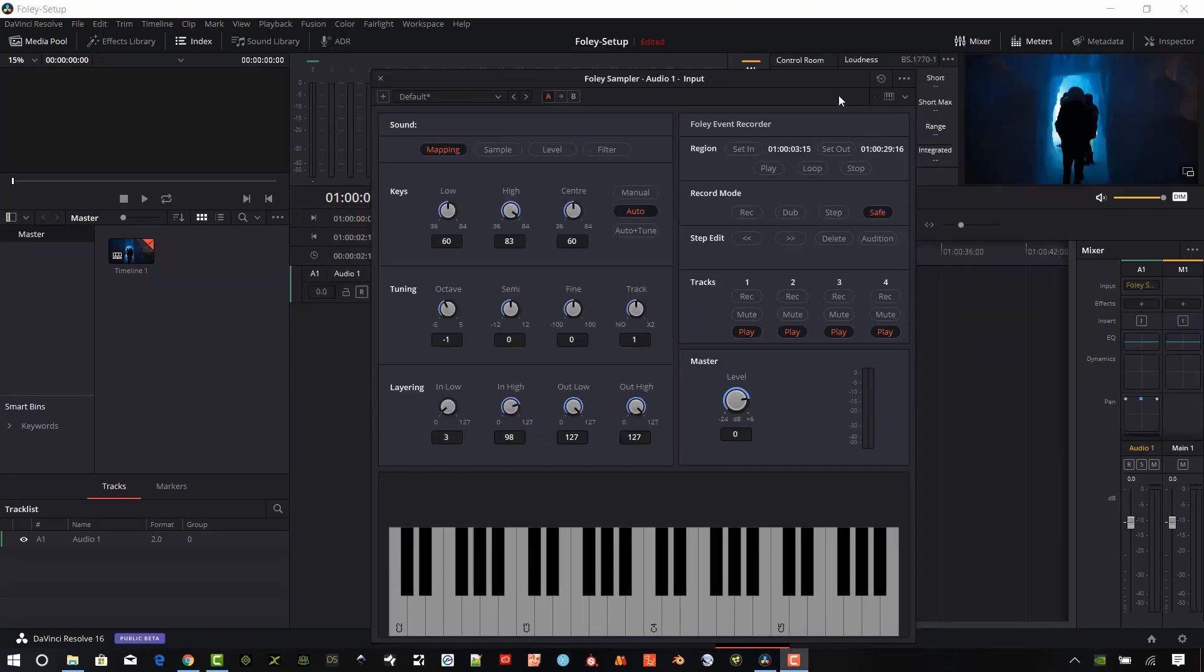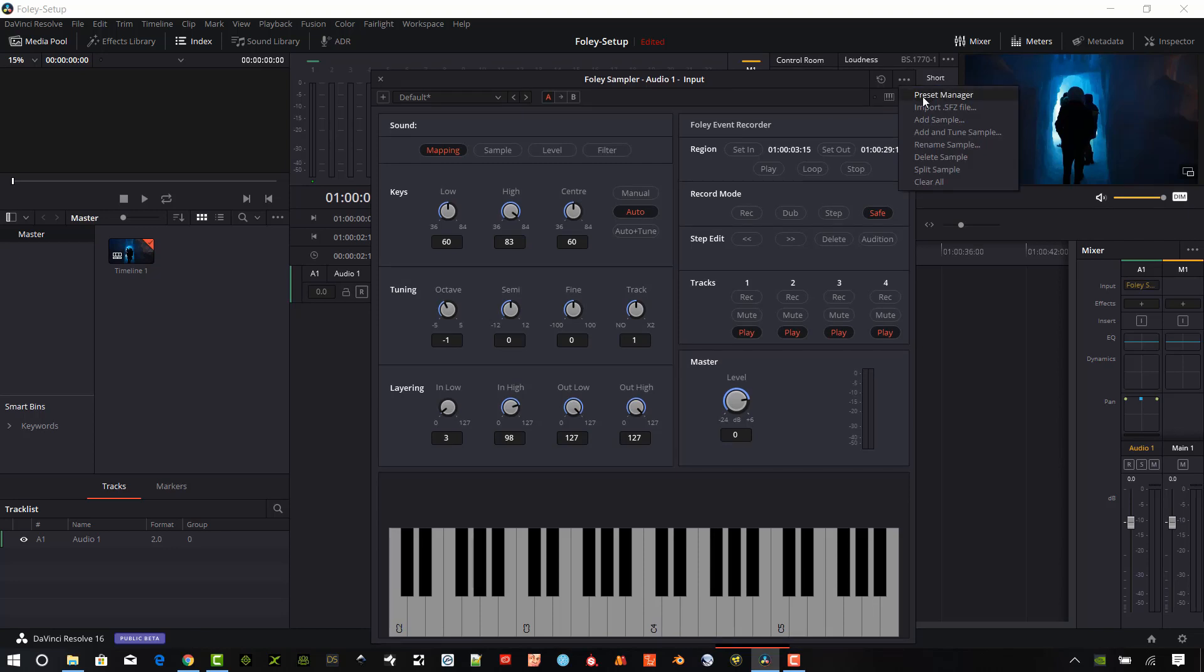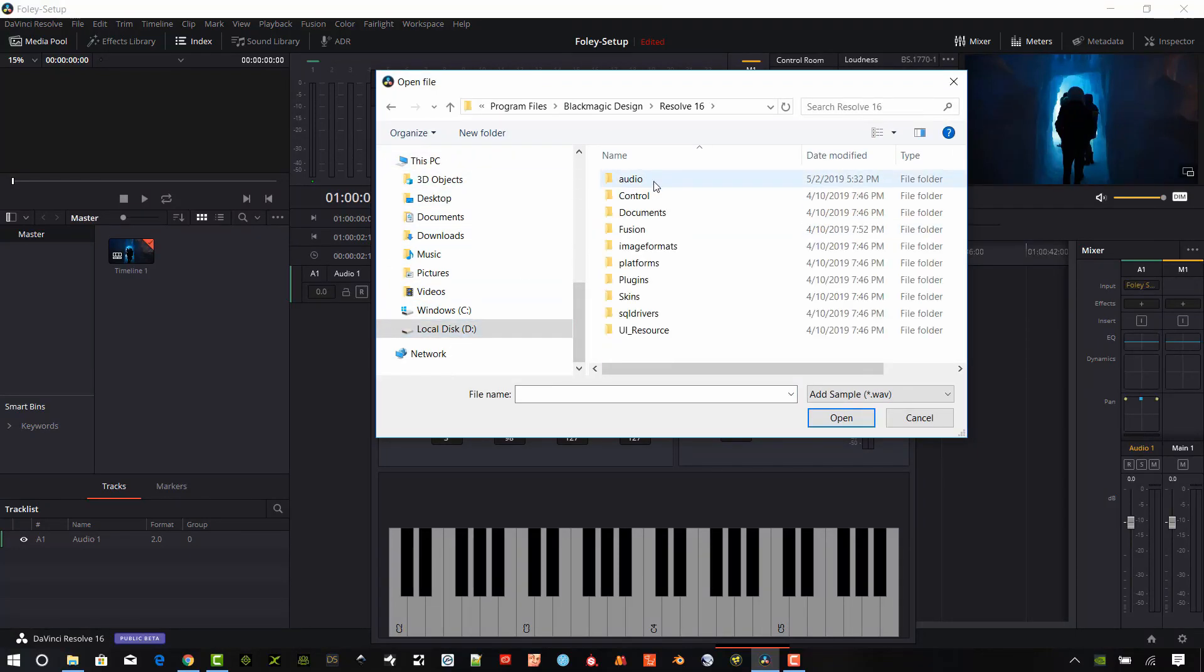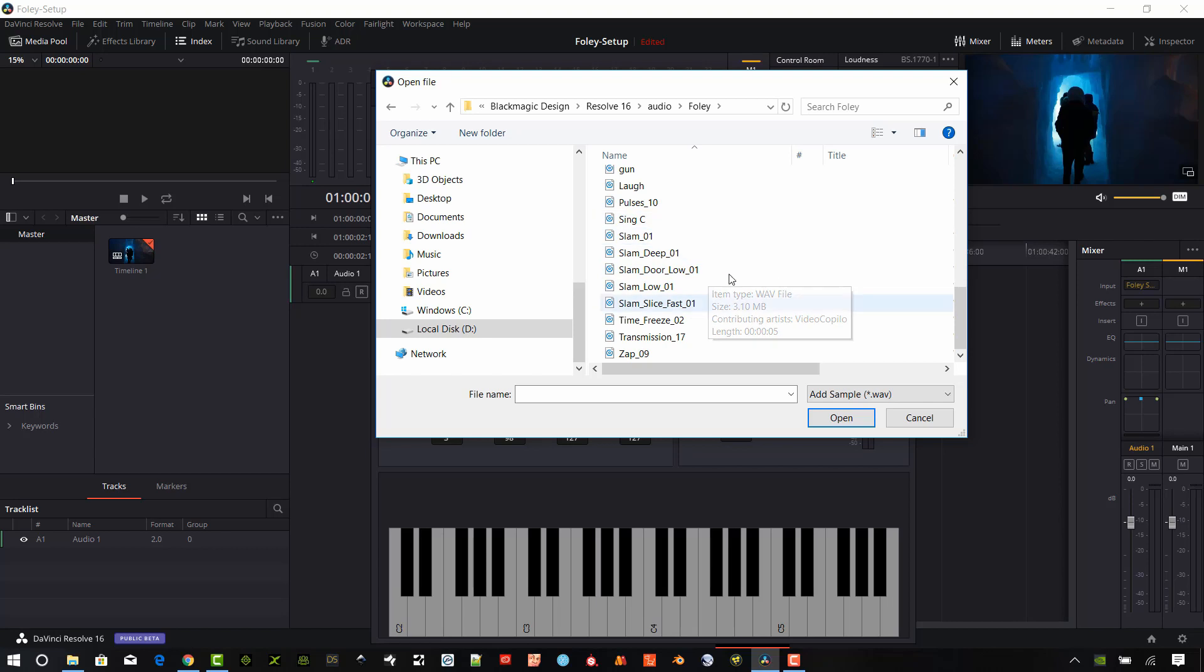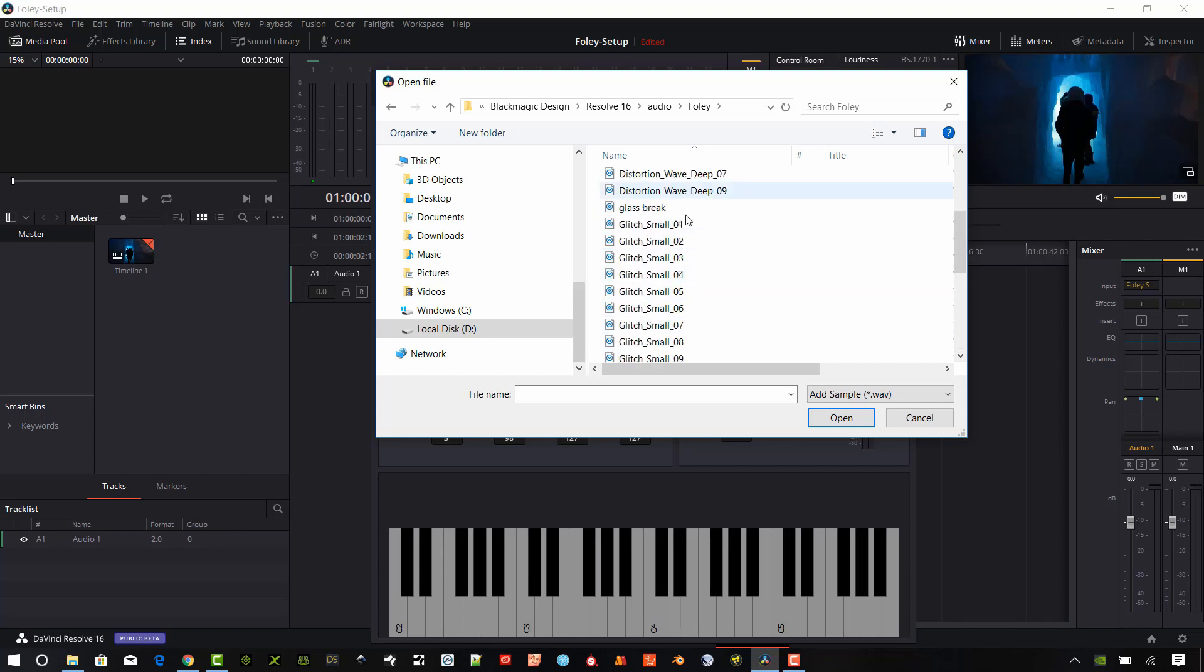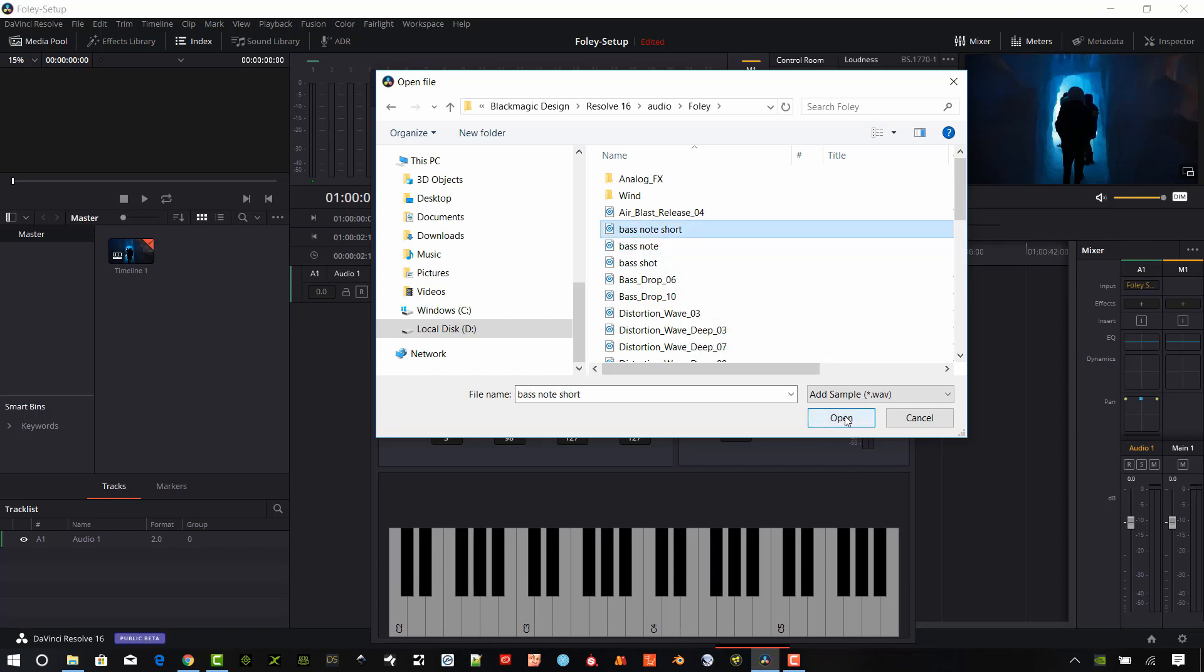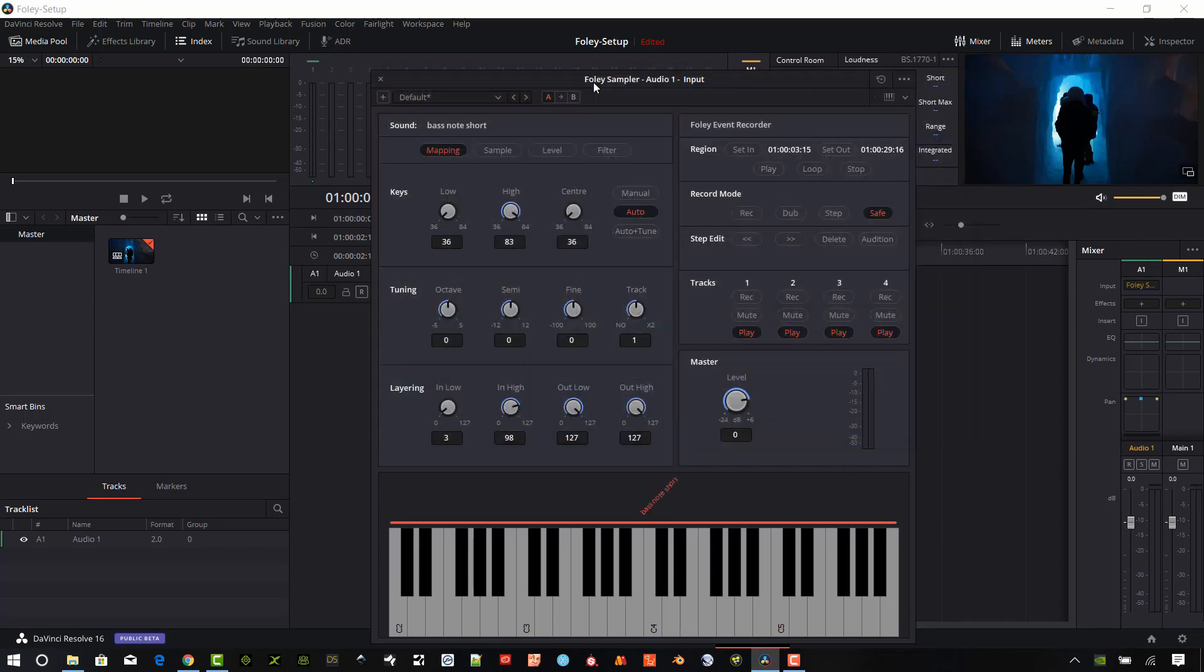So let's take a look at some of the settings on this Foley Sampler. To load a sample, we're going to go up here and click the upper right corner, the dot dot dot. And we're going to add a sample. And I'm going to go in here and find some of my samples here. So I have some of my video copilot samples in here. And I have some of my own samples in here. So I'm just going to grab this. This is a base, a short note here. You can see that adds in to my sampler there.